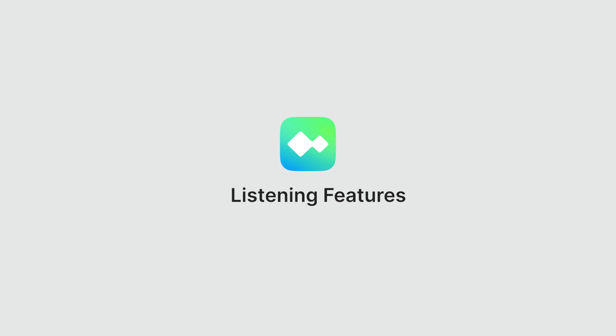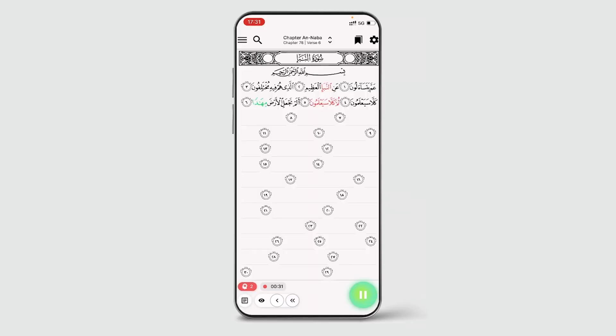Whilst Terteel is overwhelmingly recognised for its ability to listen to and interact with your recitation, the app is also packed with features that allow you to listen when engaging with the Quran.